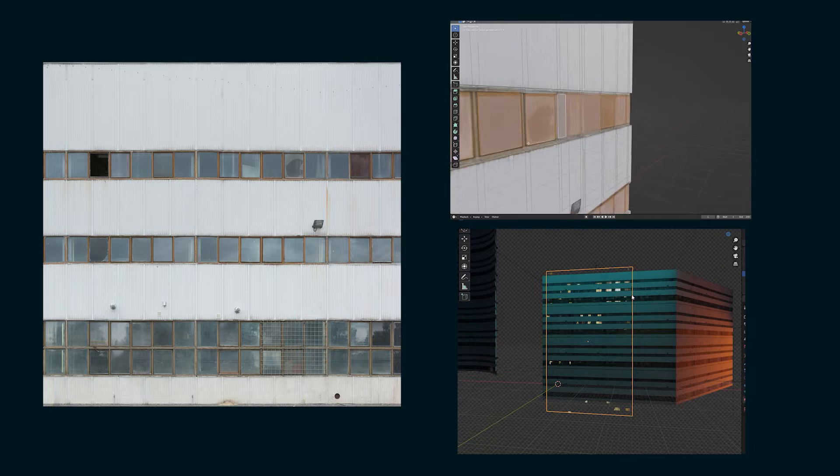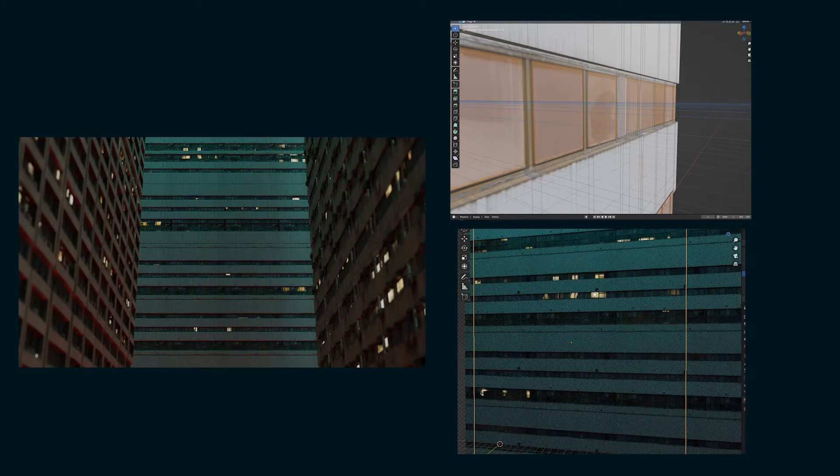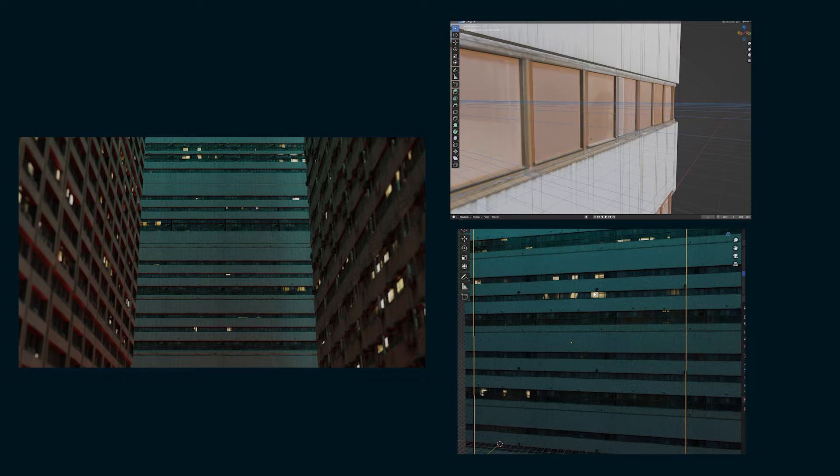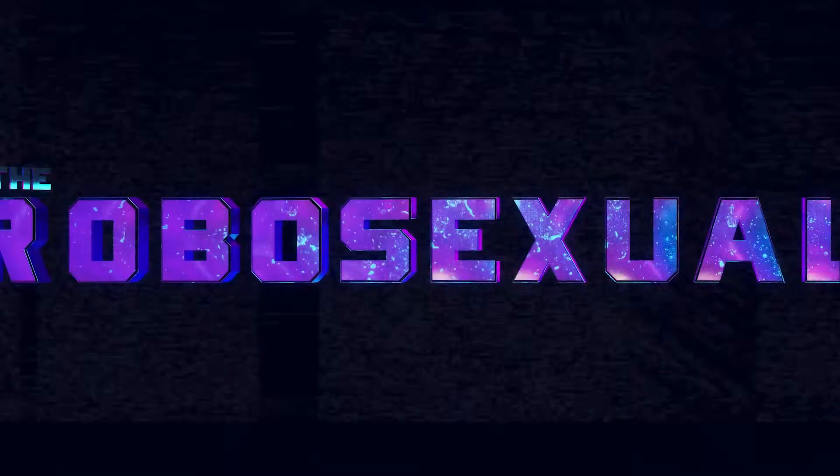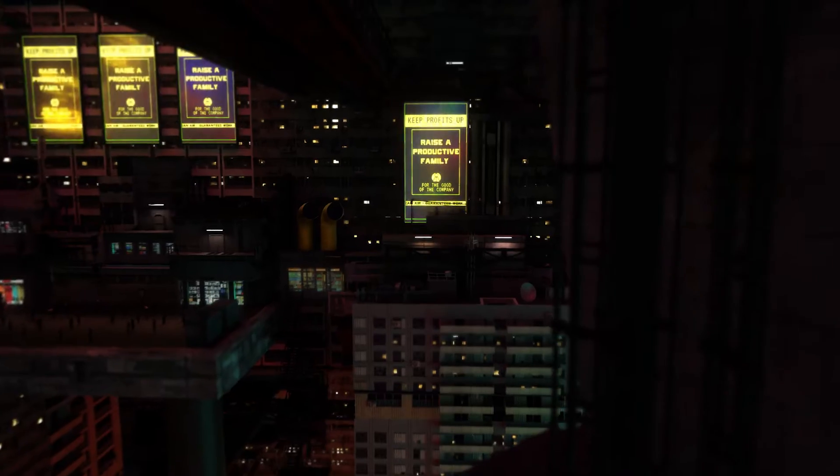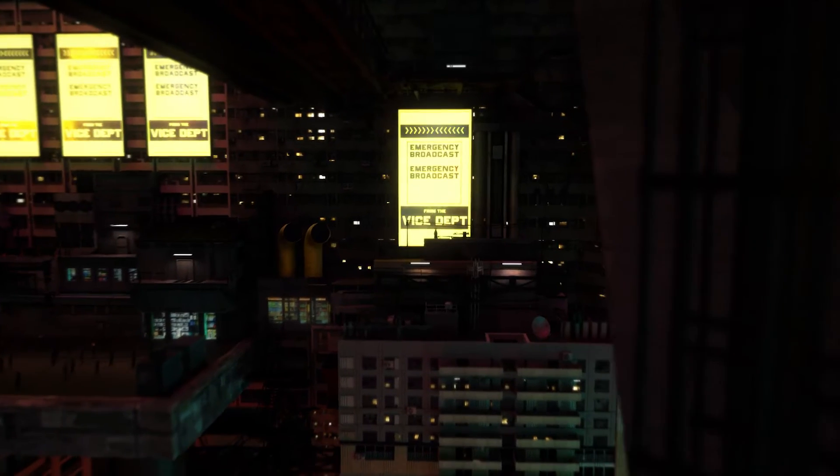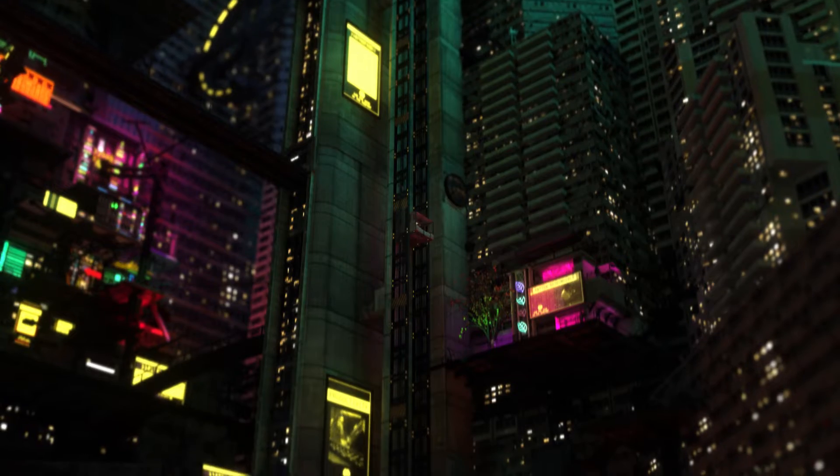Hello, it's Alden, and in this tutorial I'm going to show you how to take an image texture and turn it into a cyberpunk sci-fi city. I've been making a cyberpunk city for my sci-fi film, The Robosexual, and I use these techniques to make shots like this and this.